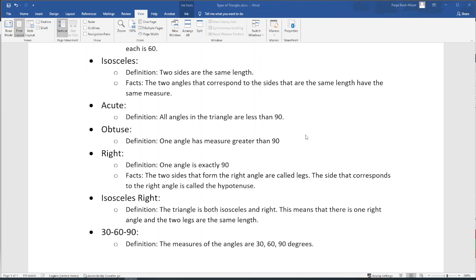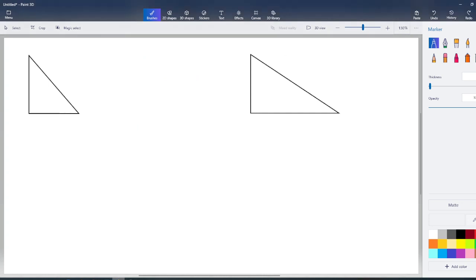These special triangles have a lot of importance for trigonometry, and we're going to be using them a lot in this class, so we're going to go into some more detail about how the lengths of the sides are related and what the angles look like. Let's go ahead and look at some triangles.